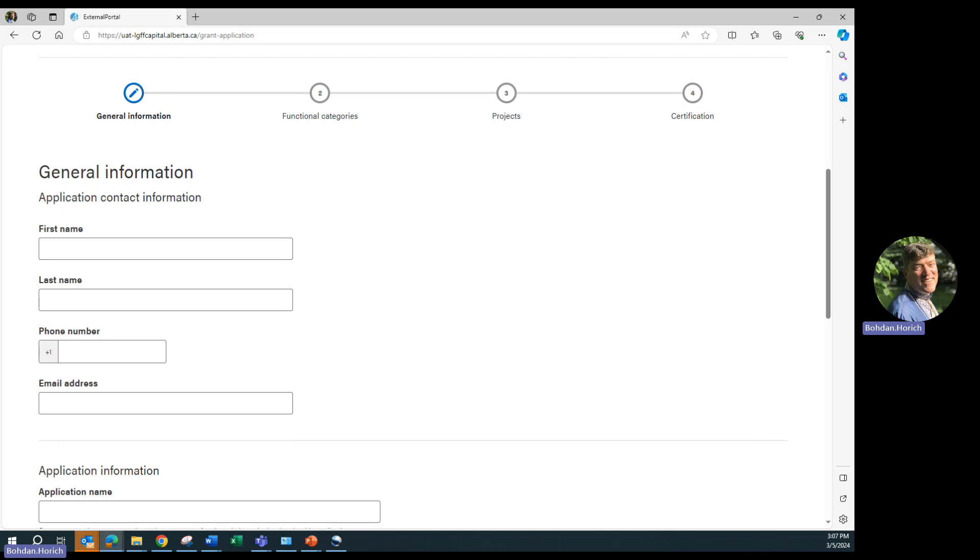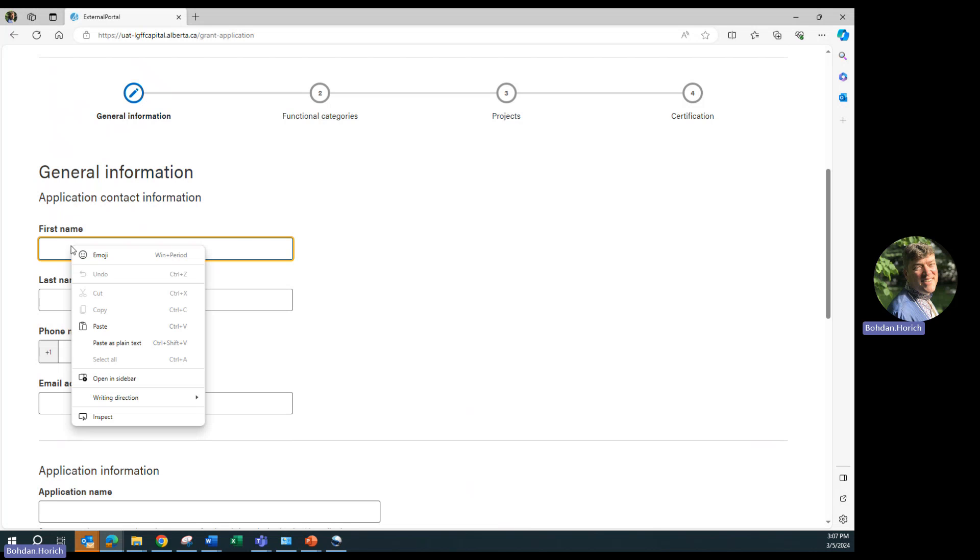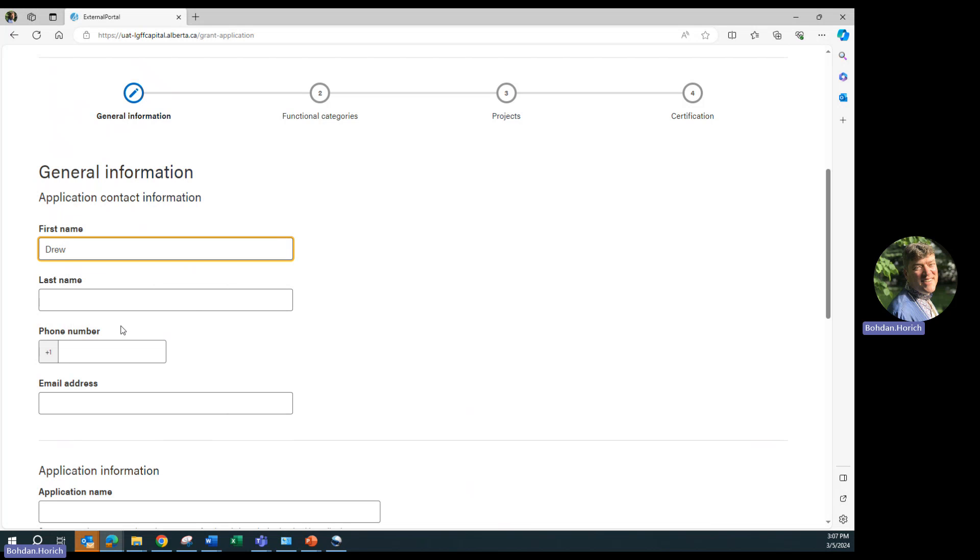Start by filling in the contact information. This is the name, phone number, and email address of the person that Municipal Affairs will contact in case there are any questions about the application.